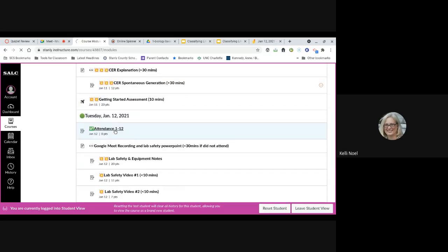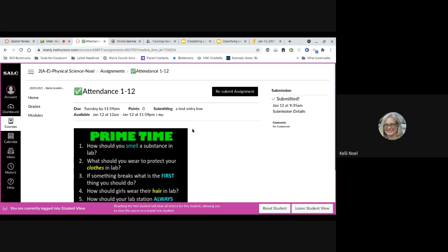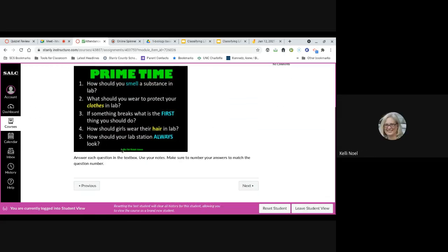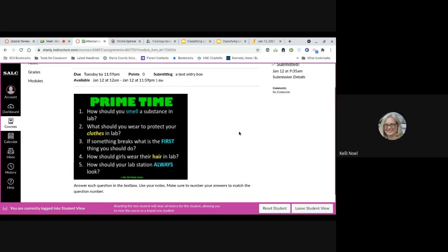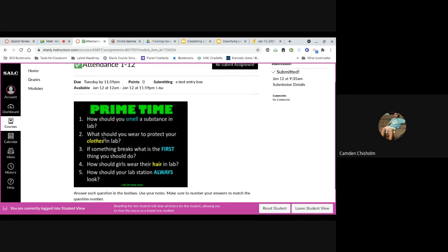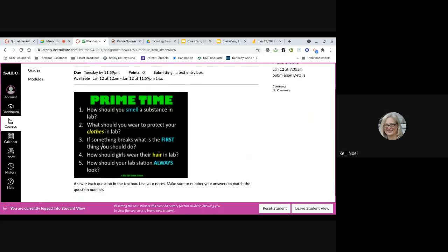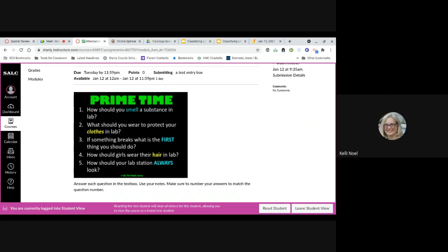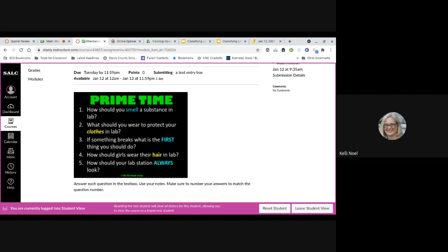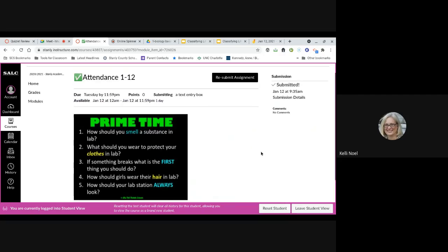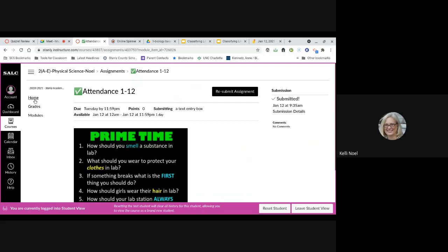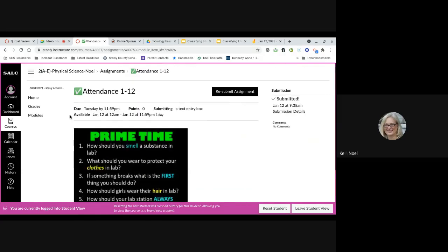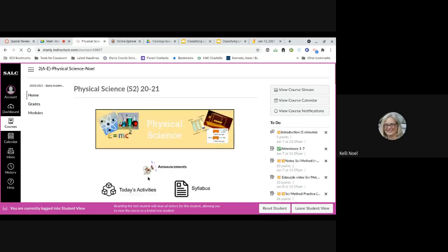All right. Today's attendance, if you want to click on that and go along. You already did it? Yeah. All right. This may have been familiar. We may have done something like this last semester. But I'm going to go through the answers real quick. Number one should have been WAFT or WAFT, W-A-F-T. That's what I did. You want to protect your clothing with an apron or lab coat. Very good. And if something breaks, what is the first thing you should do? Tell the teacher. Tell the teacher. Very good. And how should girls or guys that have long hair, what should they put their hair? Put it up in like a ponytail is what I'll put. Okay. Get it out of the way. And then your lab station should always look neat and organized. Very good.